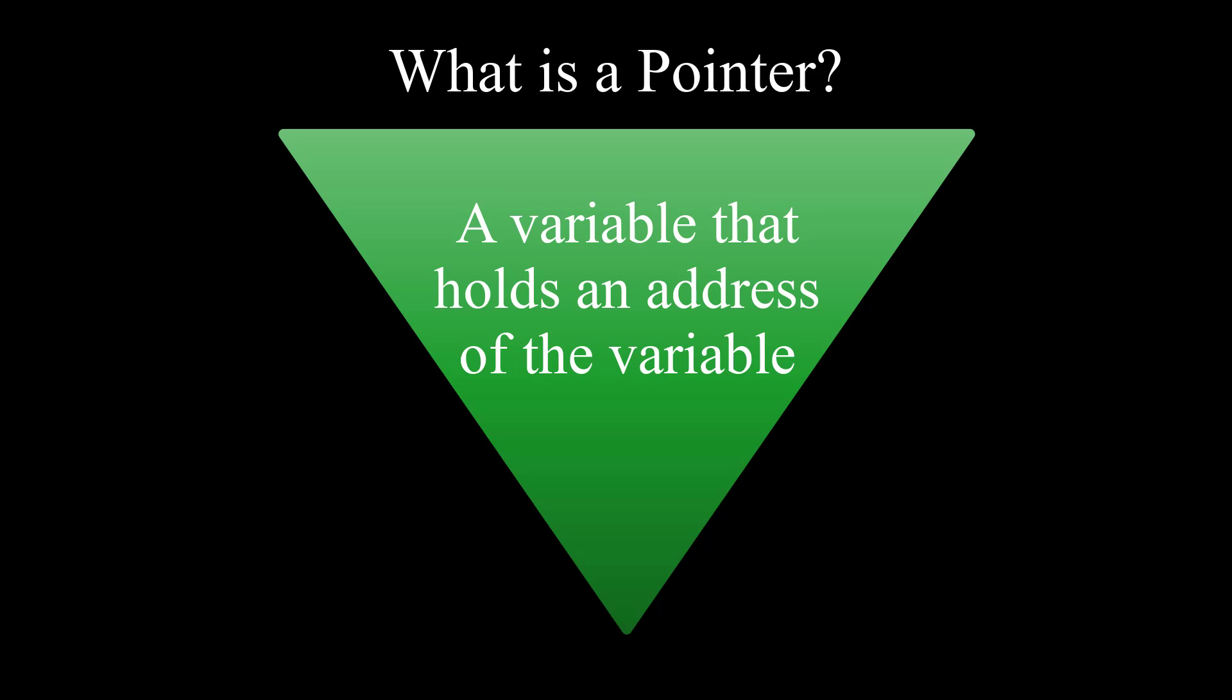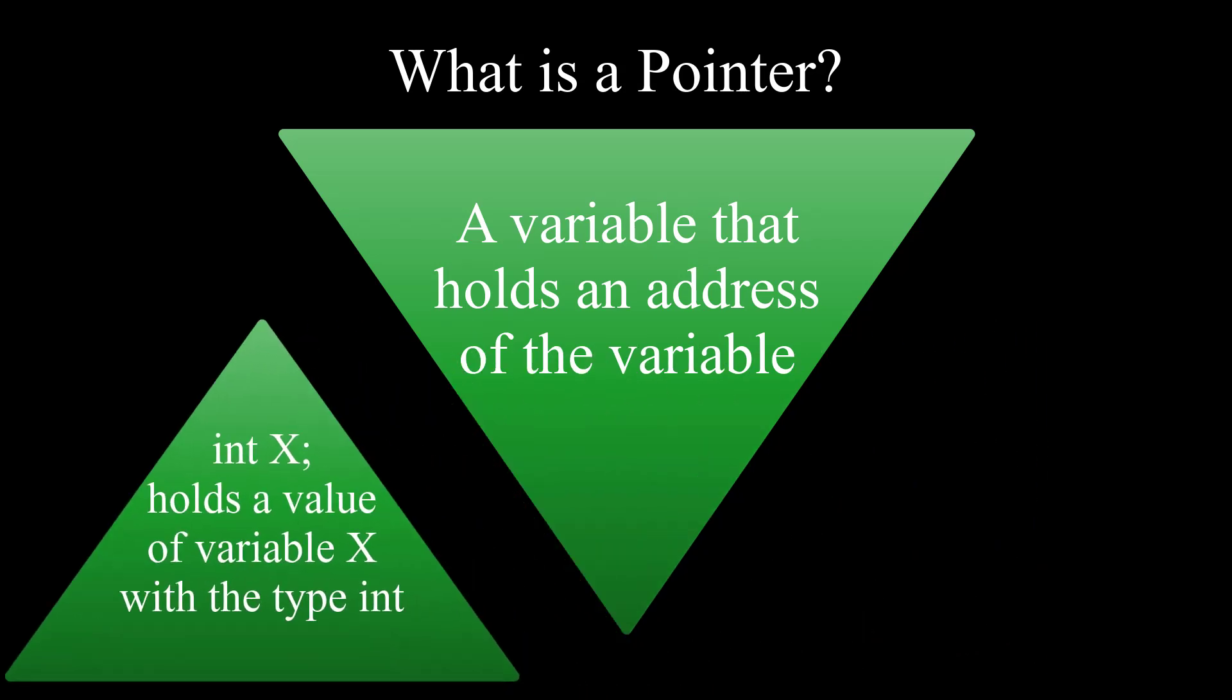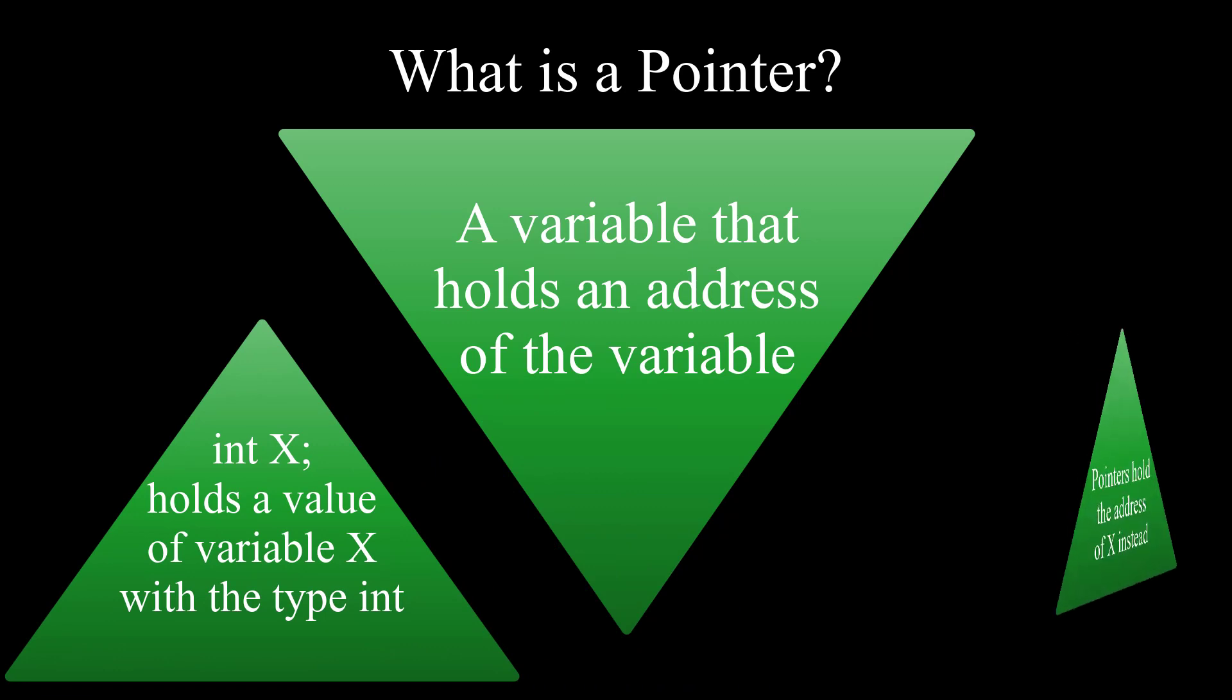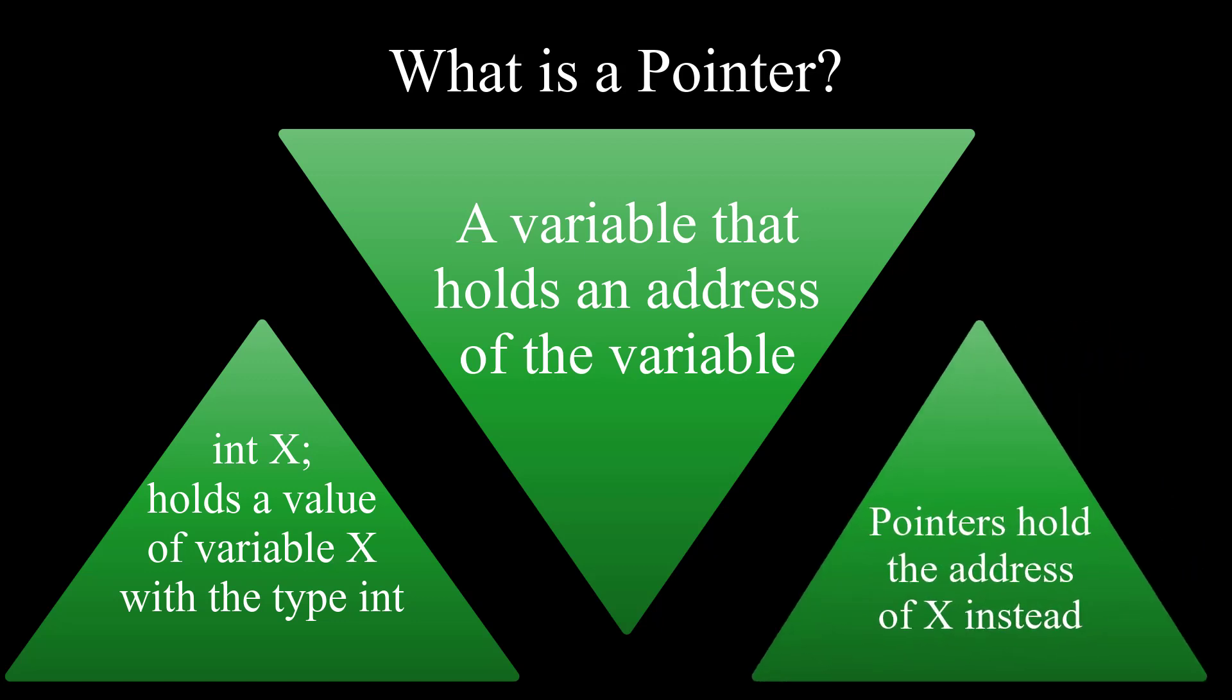So far we have been working with variables that hold the value of specific type like int x. Pointers on the other hand will hold the address of the x instead, kind of like arrays and reference variables but more low level.